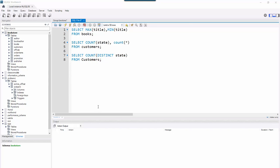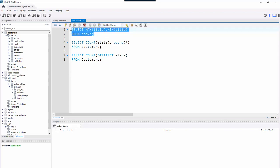I realized after looking at the quiz for week six that in my discussion of group functions and the GROUP BY clause and HAVING clause, there were a couple points I didn't make that show up in the quiz. The first one is the MAX and MIN function. I mentioned it's one of the few functions that can be used on multiple data types — specifically numeric and date data types — but what I didn't mention is it can also be used on character data types.